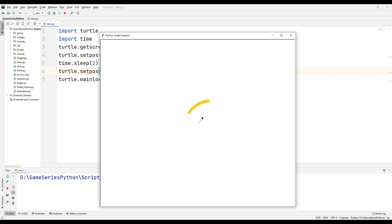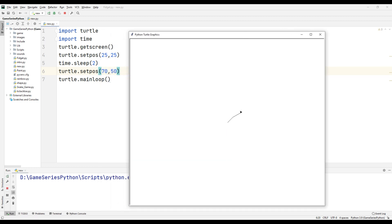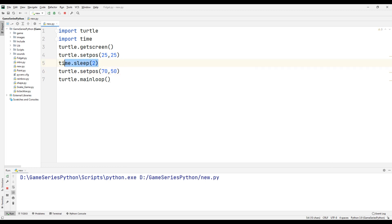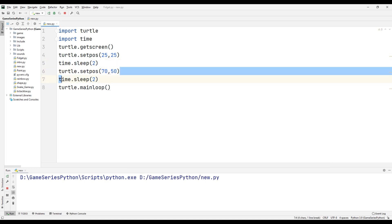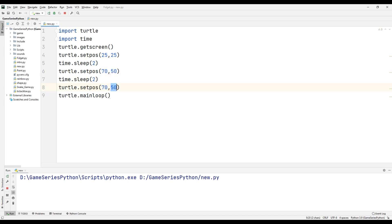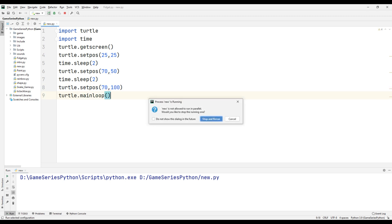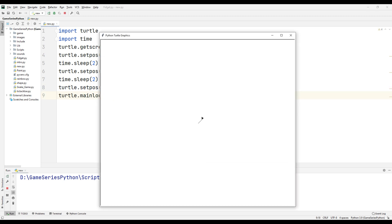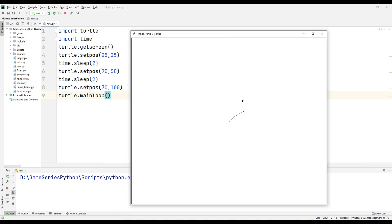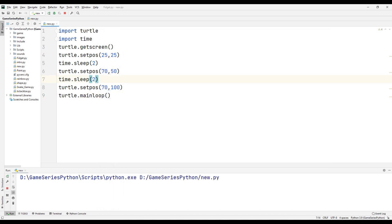After two seconds, okay, I'm gonna do it again. After two seconds, setpos(70, 100). Let's see what happens. After two seconds, and after two seconds again. That's cool.